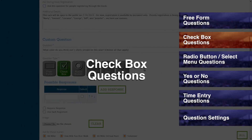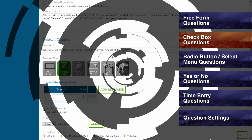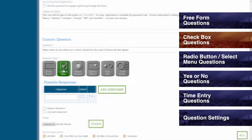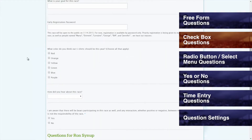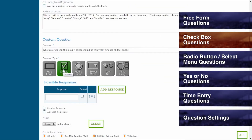Checkbox Questions. By creating a question with checkboxes, you allow registrants to select any number of responses to your question, so be sure to only use checkboxes when you have a question for which more than one answer can apply. If you would like to limit your registrants' responses to one answer, you may want to consider radio button or select menu questions.